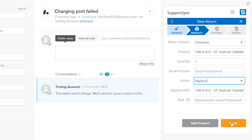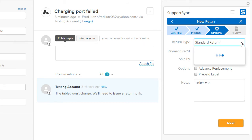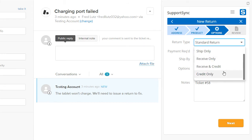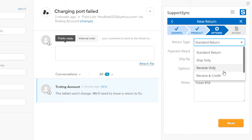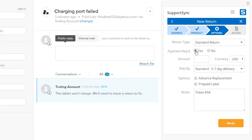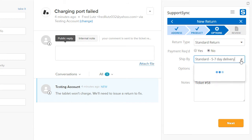Now we can choose from several return types. We'll choose Standard Return, which means we'll be shipping out a replacement product and receiving the original back from the customer. If a payment is required, you can specify the amount and currency here. The Ship By option lists custom shipping methods that correspond to major carriers.